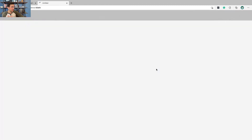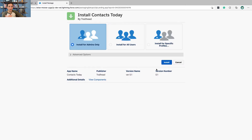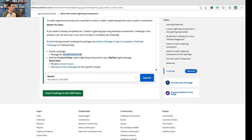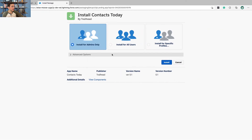And just again, the power of being able to extend your org with really anything is so huge. We're going to do it for admins only.